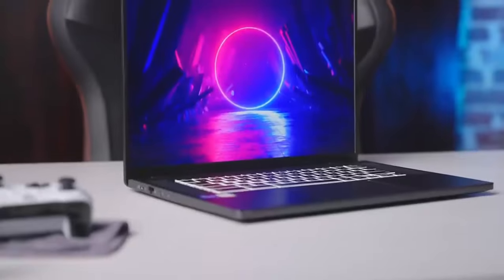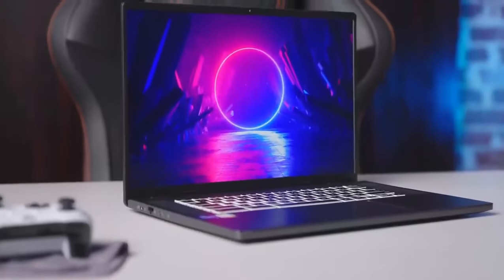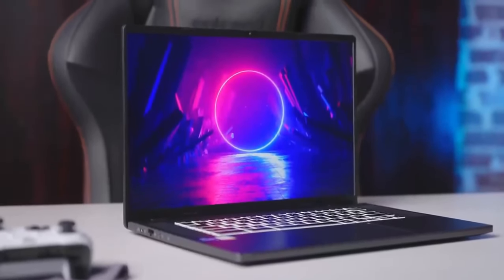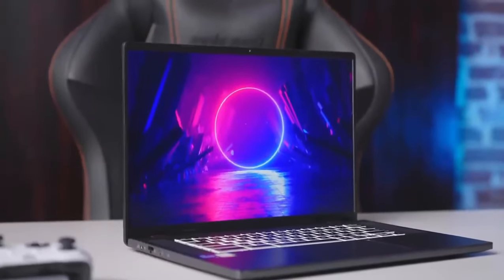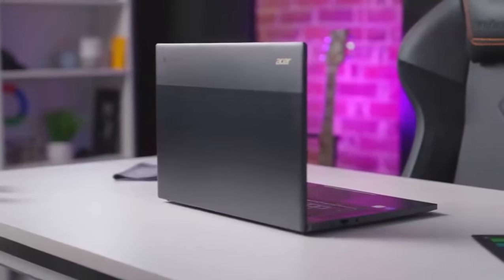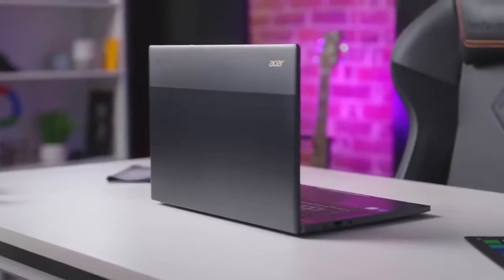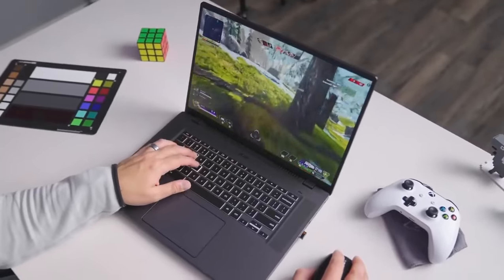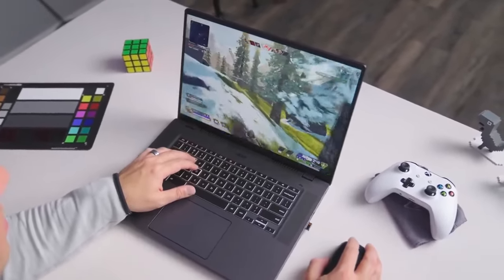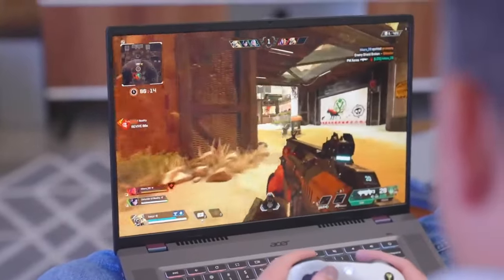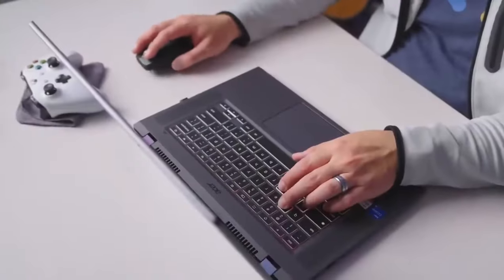Running on Chrome OS, the Acer Chromebook 516GE offers seamless integration with Google's suite of productivity tools, including Google Docs, Sheets, and Slides. Additionally, users can access thousands of apps from the Chrome Web Store, expanding the device's functionality to suit their needs.